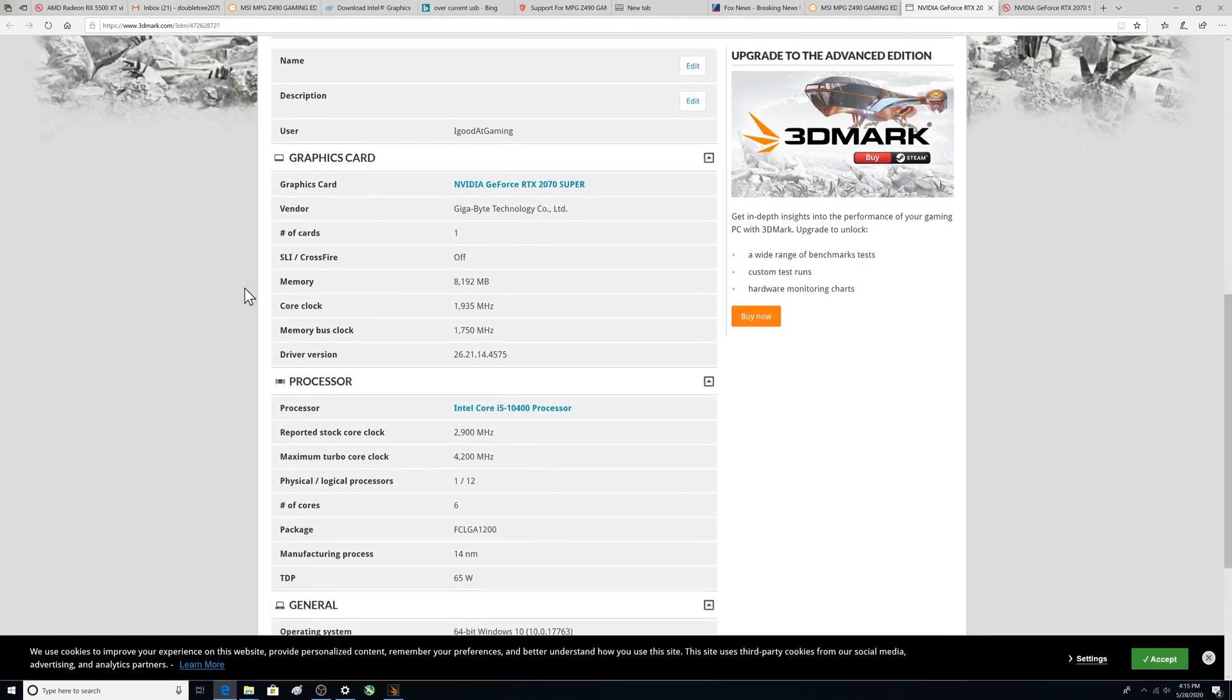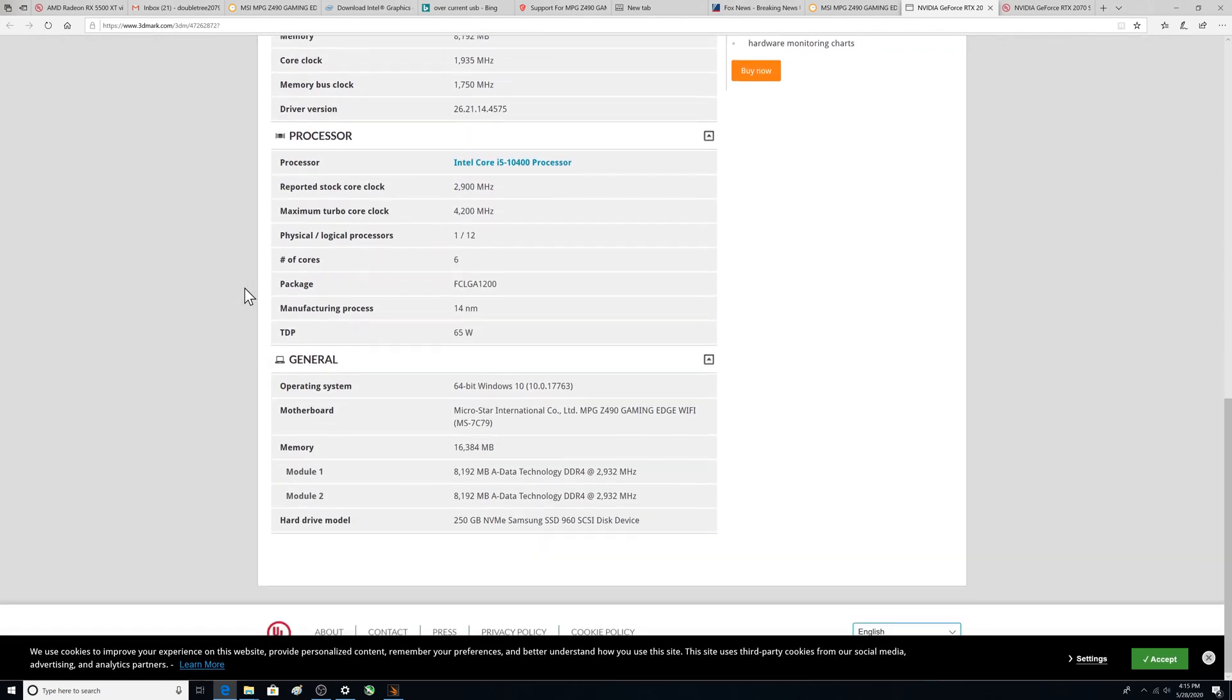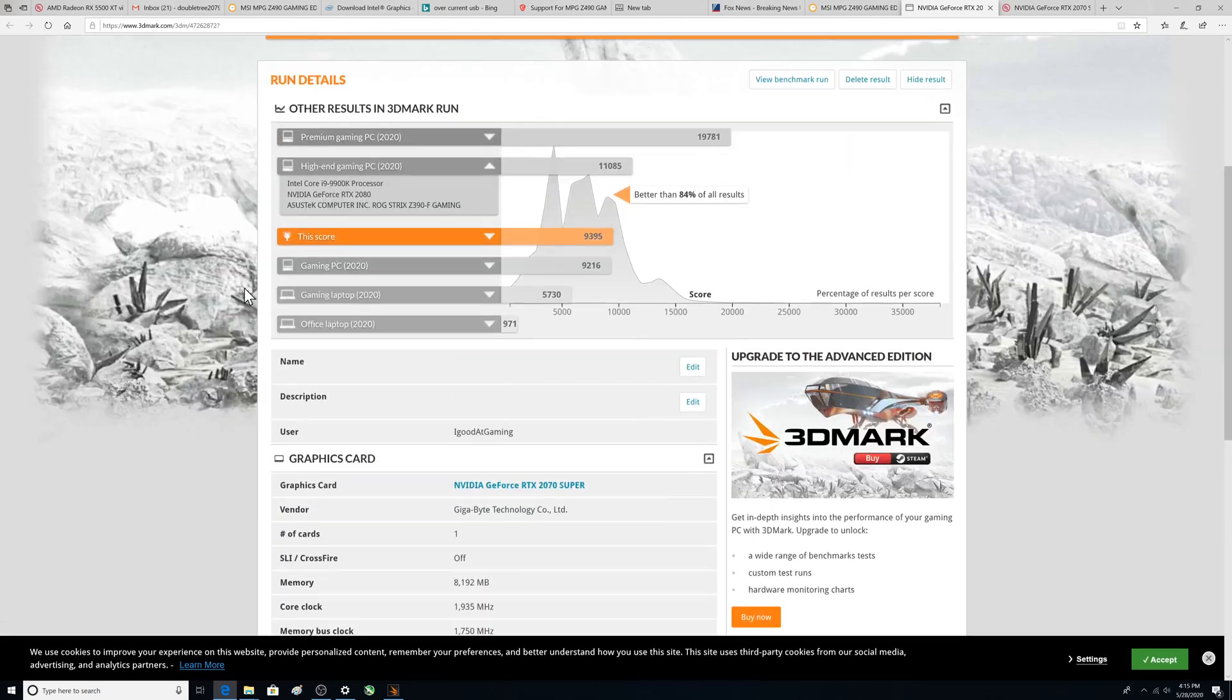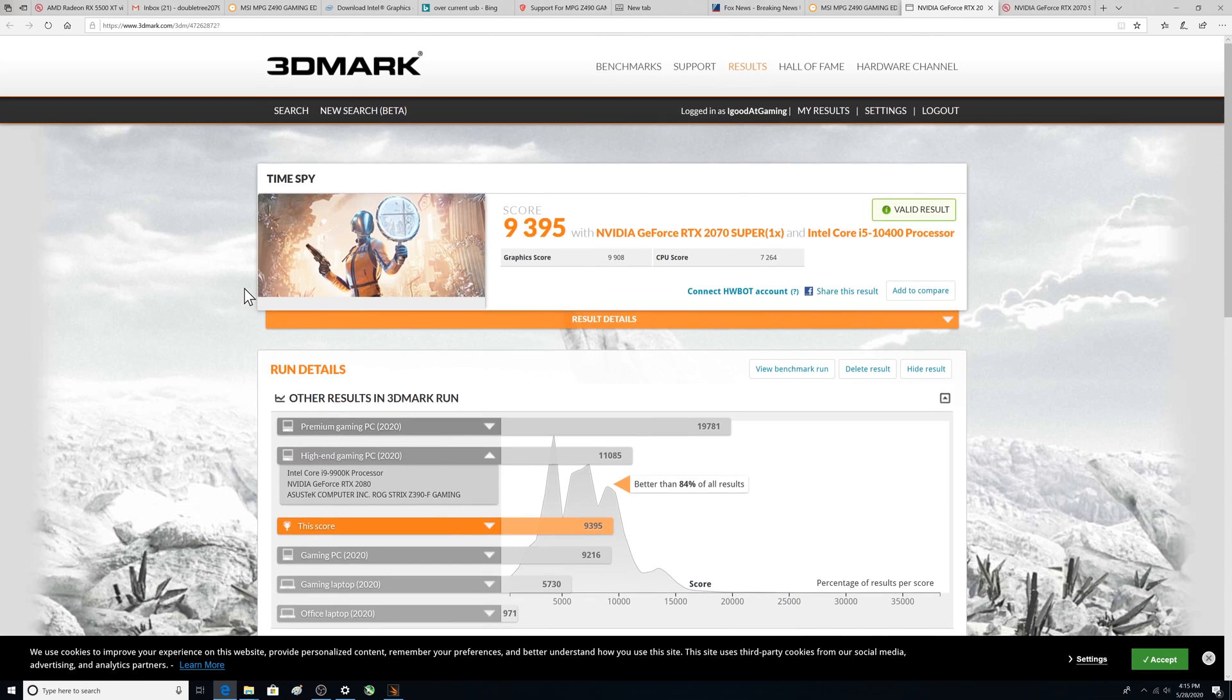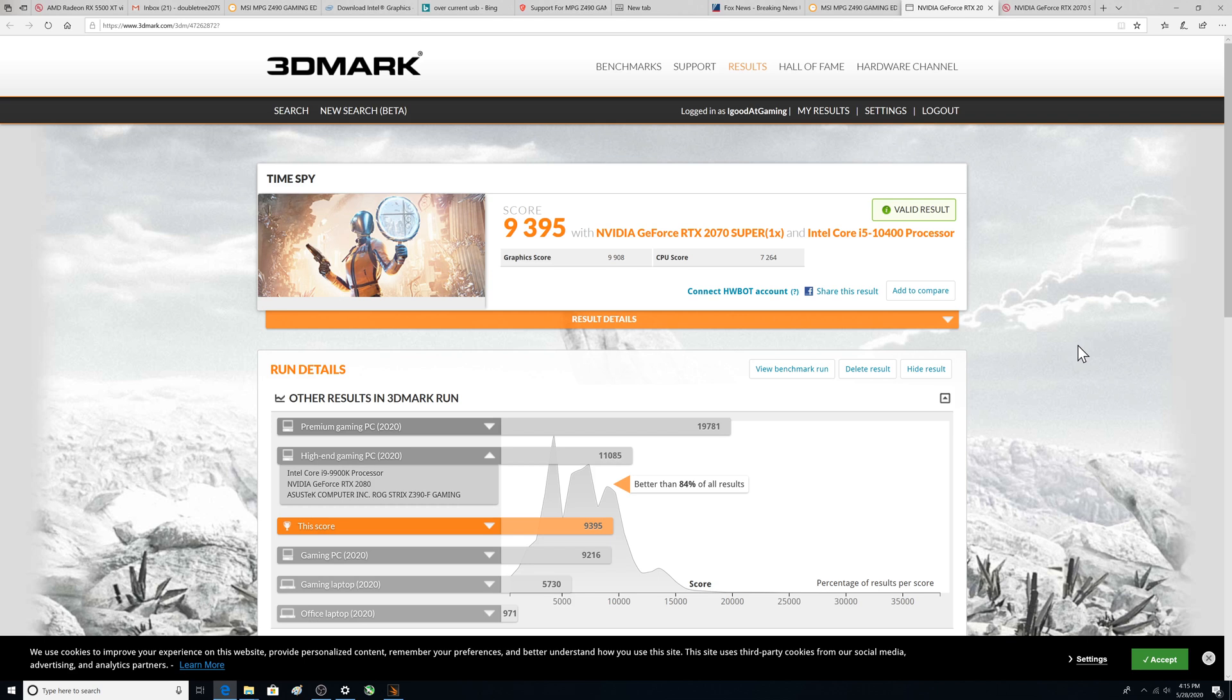Alright so same stuff you saw earlier. Hey thanks for checking this out. I hope this helps somebody with what this breaks down to. Check out some of my gaming videos if you want to see what the average FPS is for some of the common games that are out there. Thanks for checking out the video.